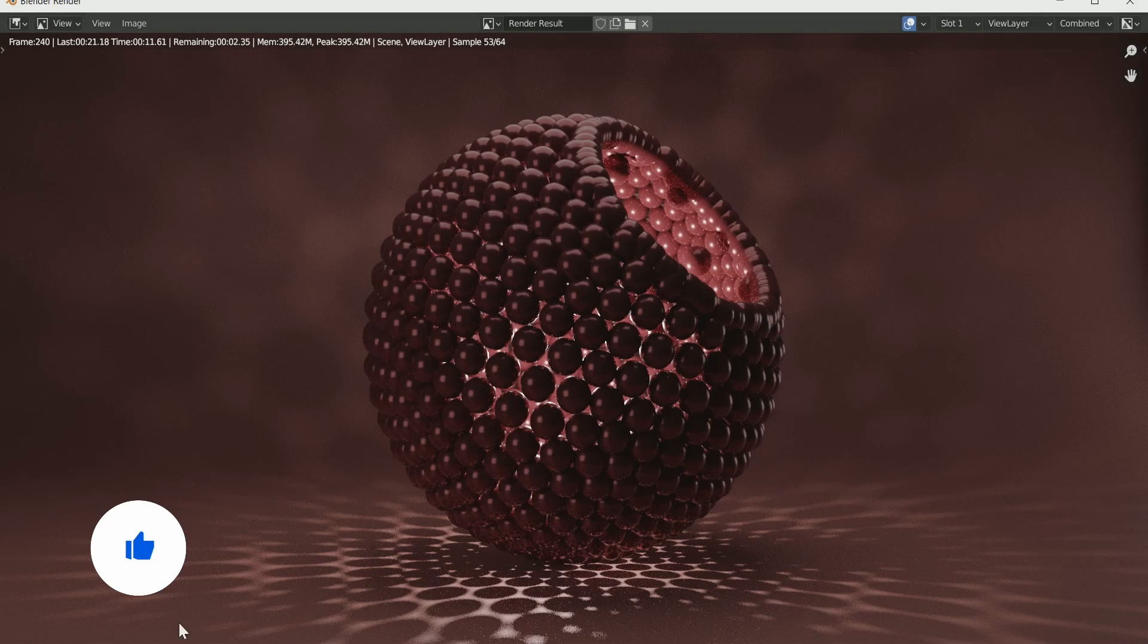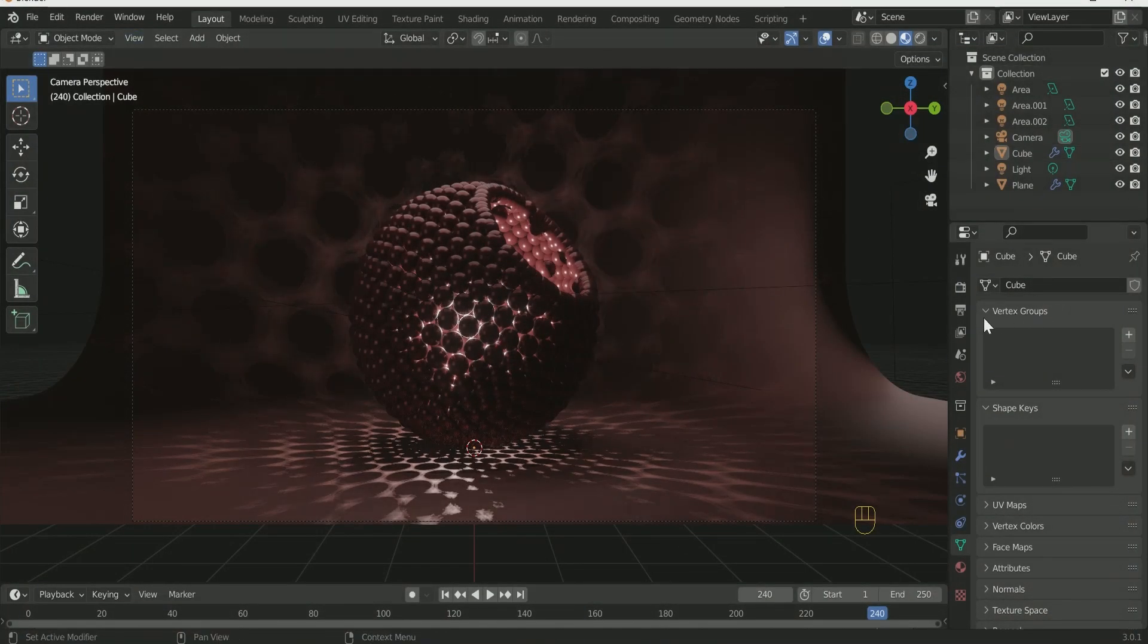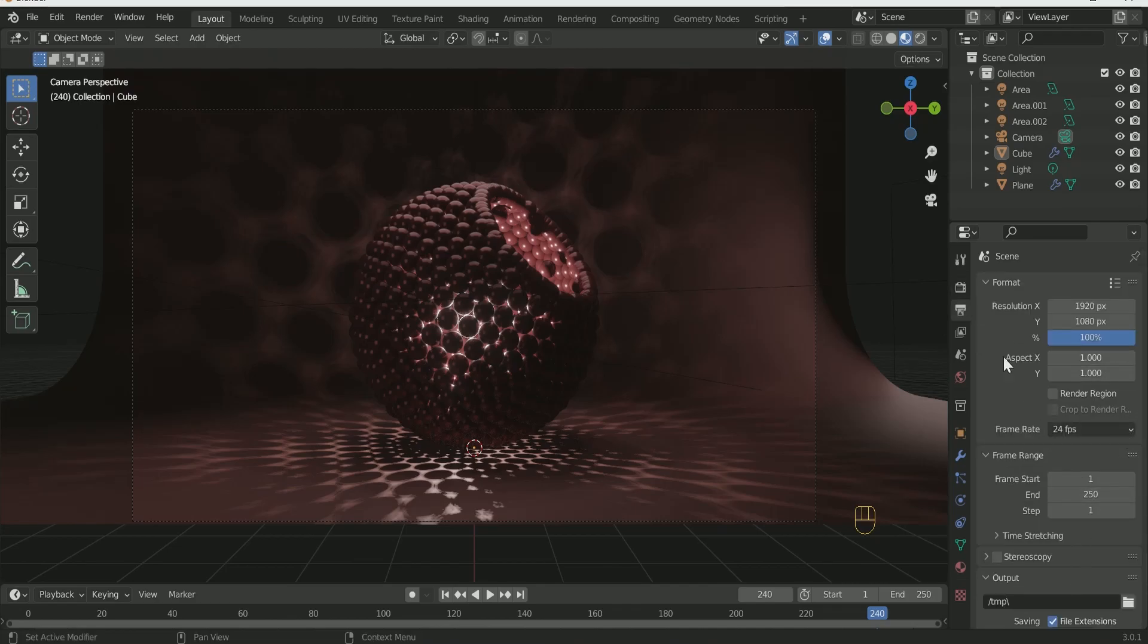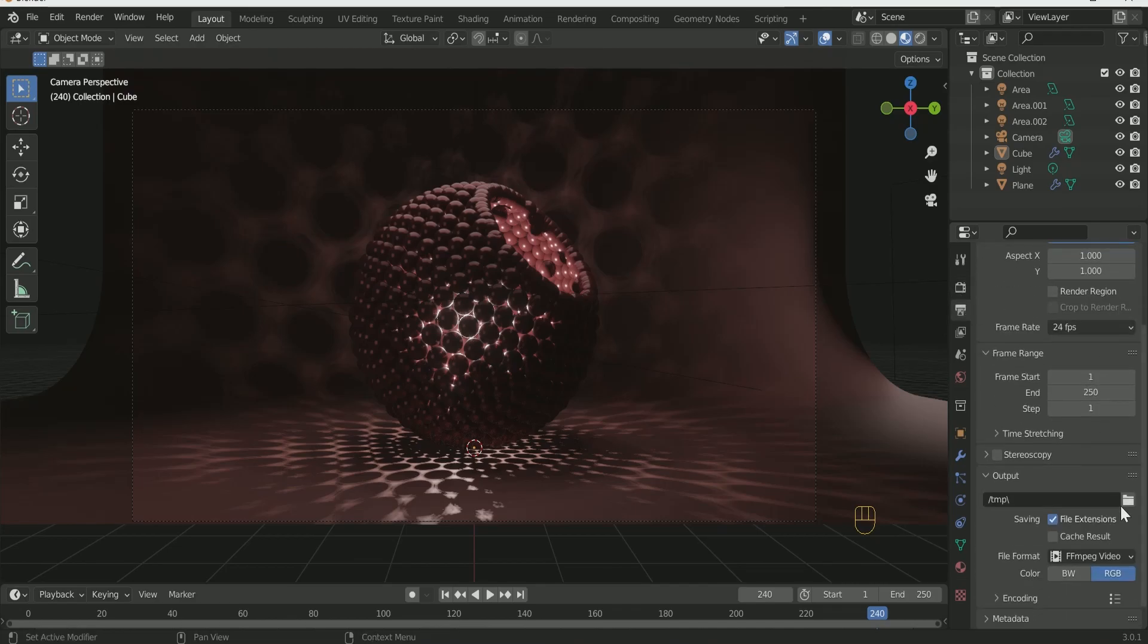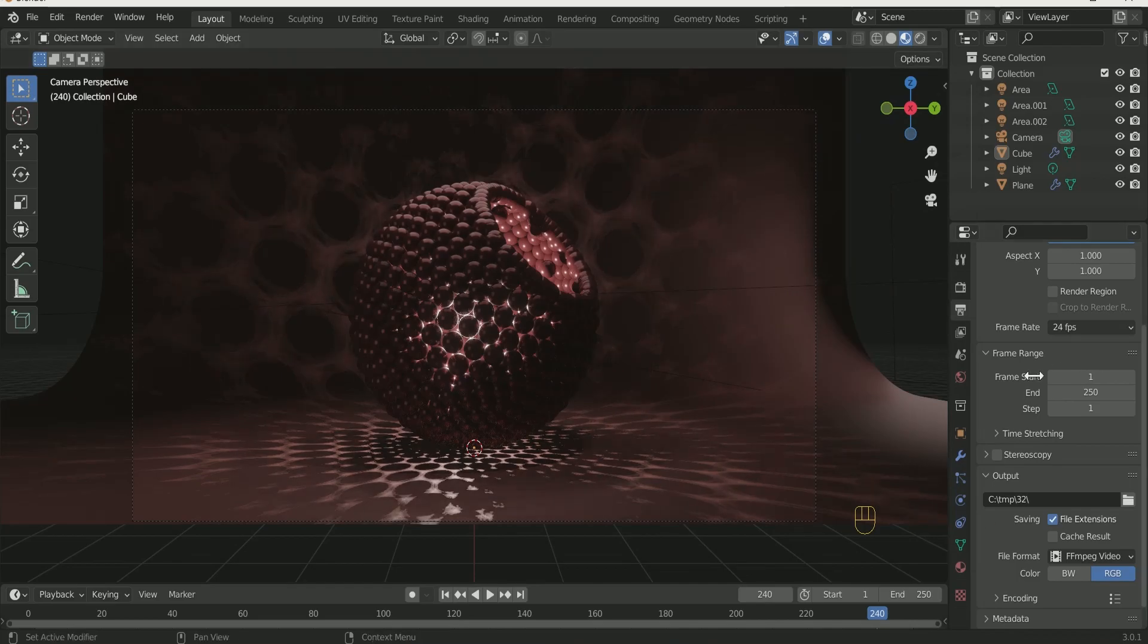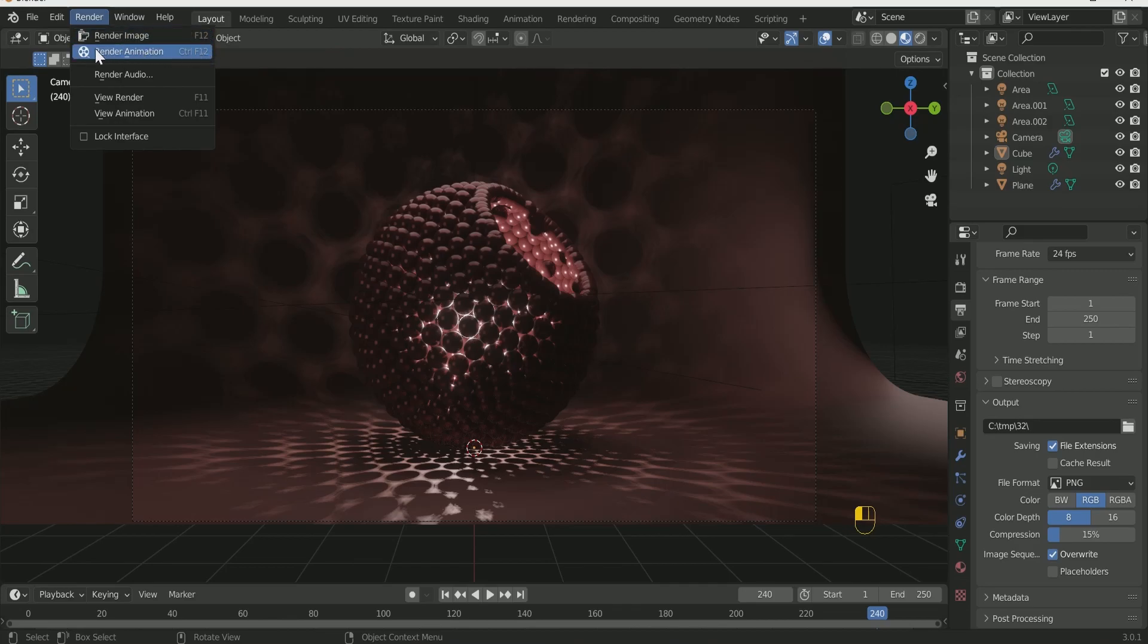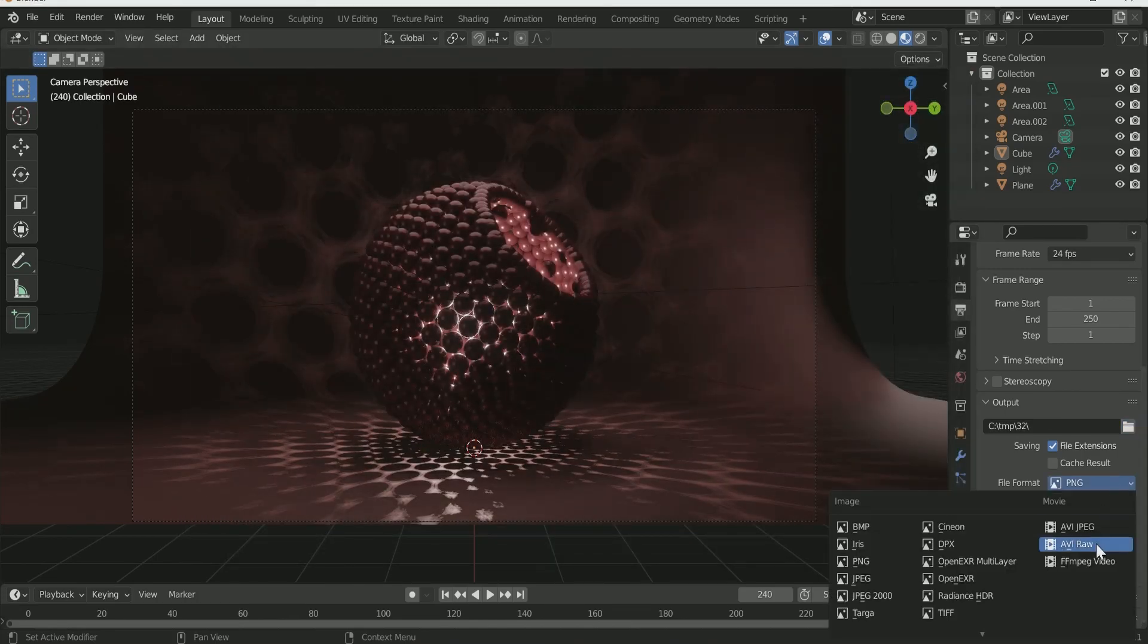Now it's time to render it. I prefer to render it as a PNG sequence. For that choose a folder, then select PNG in file format. Then render, render animation. It will take time to render all the 250 frames one by one. And to save it direct as a video, select the folder then follow the steps.